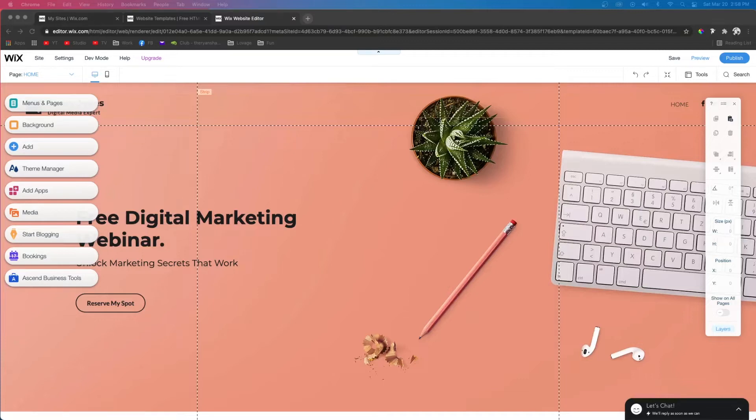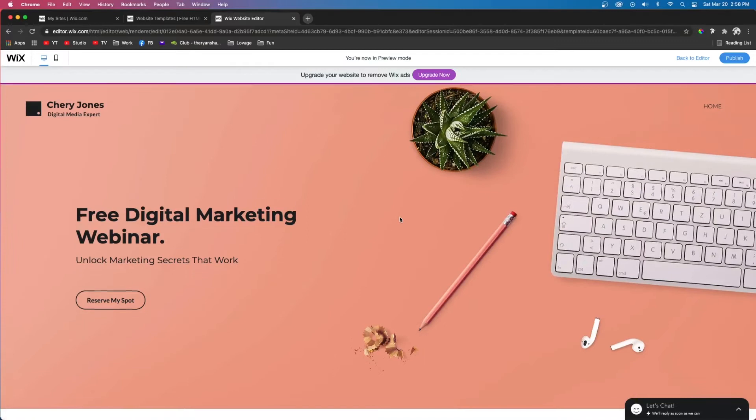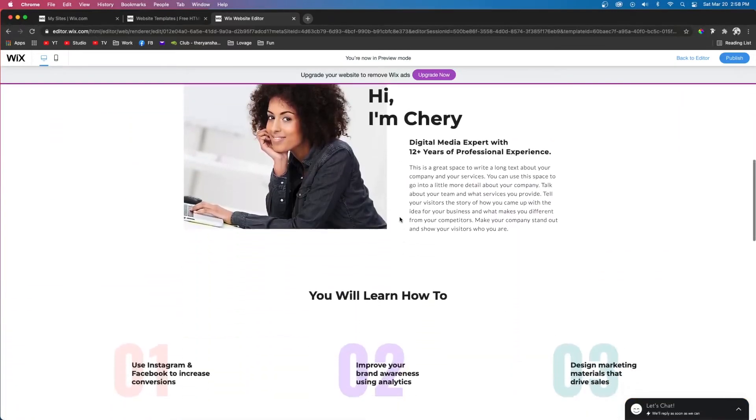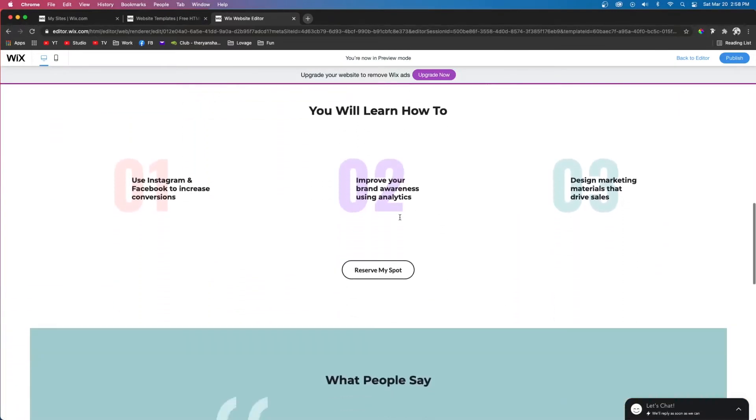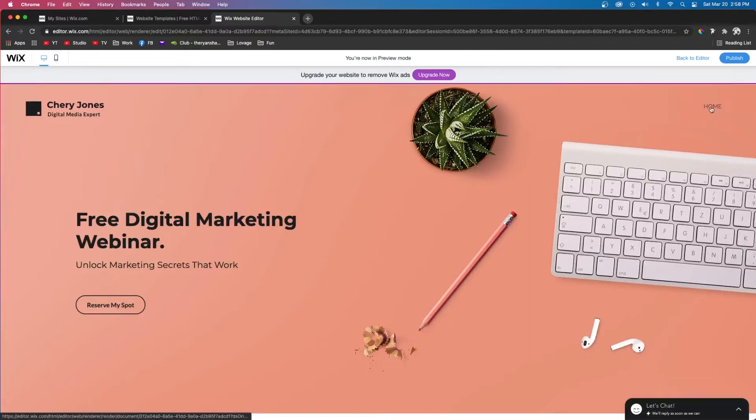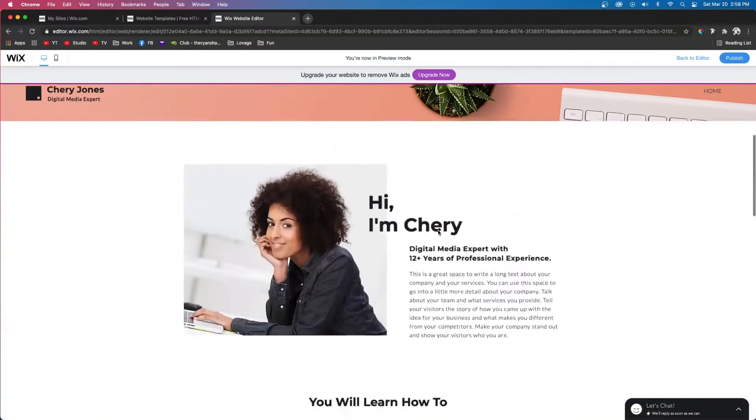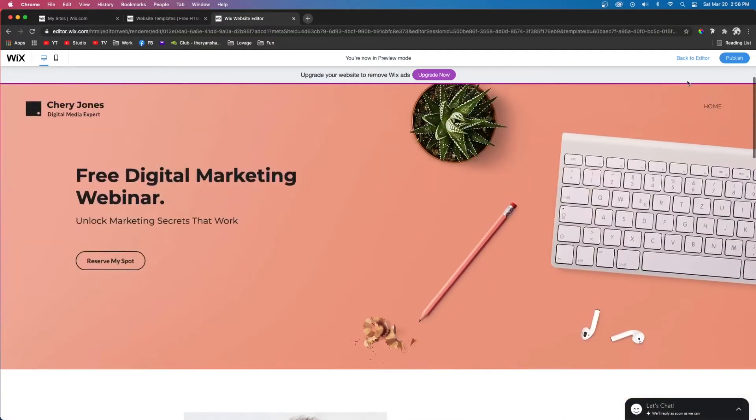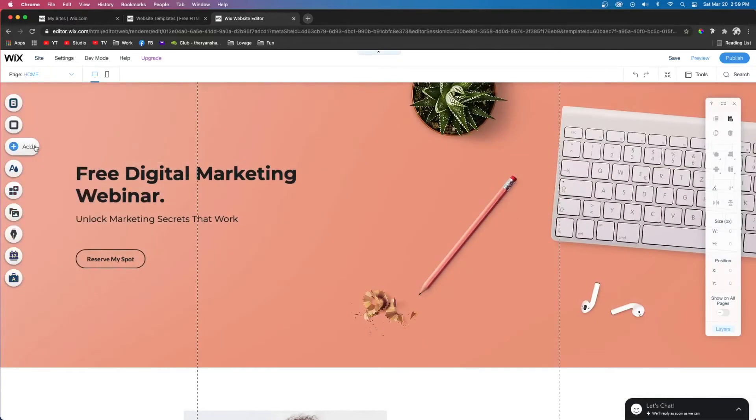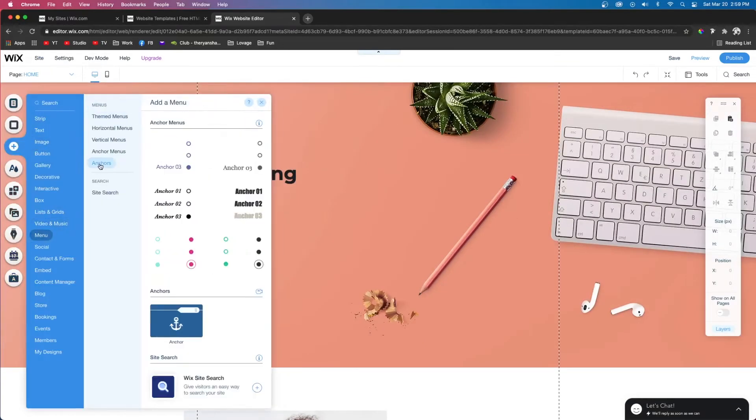Today I'm going to be teaching you how to apply anchors to your website. Here we have a one-page website with different sections on it, and maybe we want to add different options in the menu that link to these different sections. To do this, we're going to come over to Add, come down to Menu, and then go to Anchors. Next we're just going to drag out this anchor onto the website.